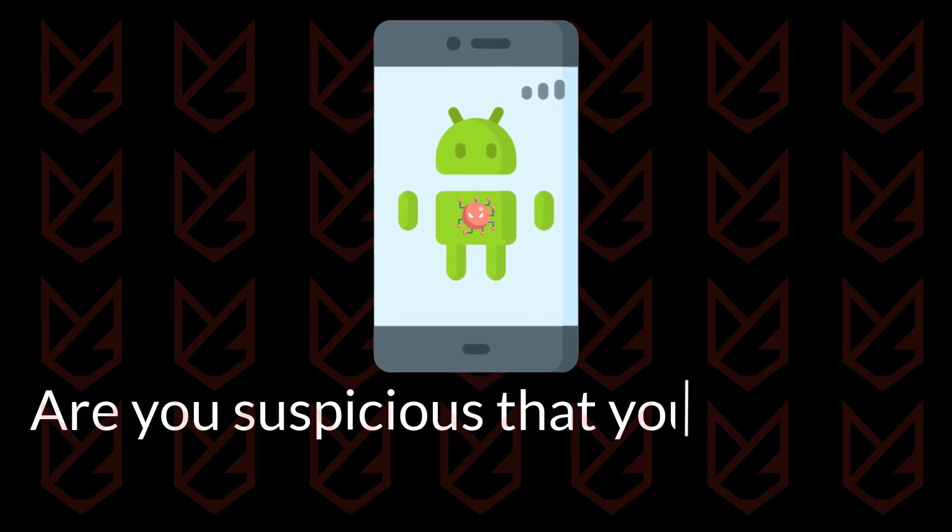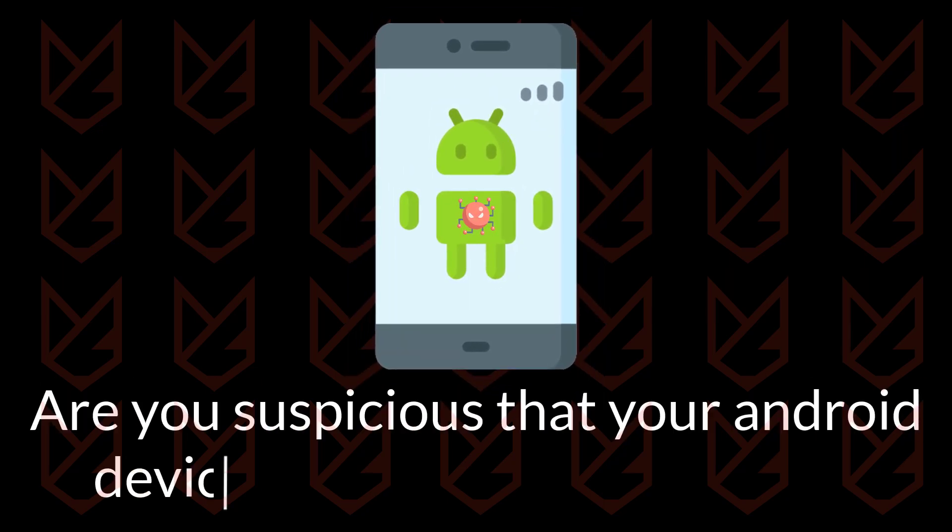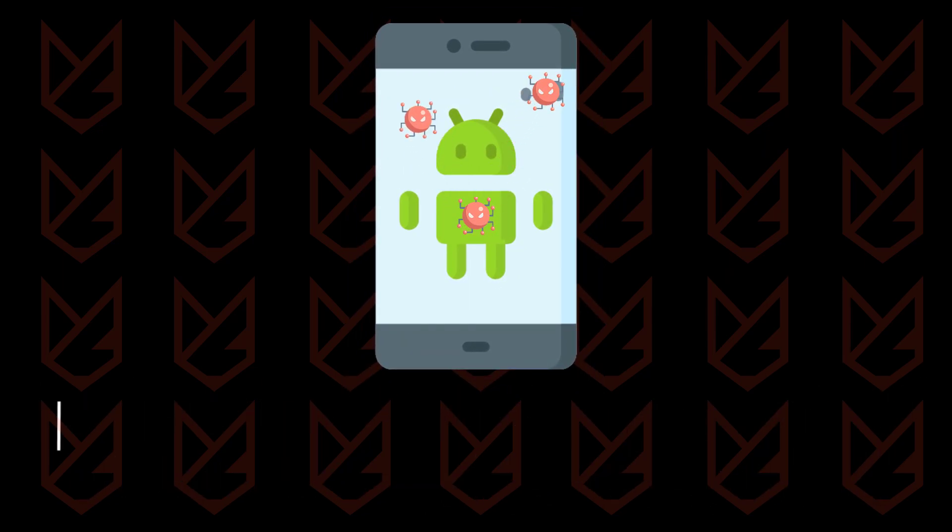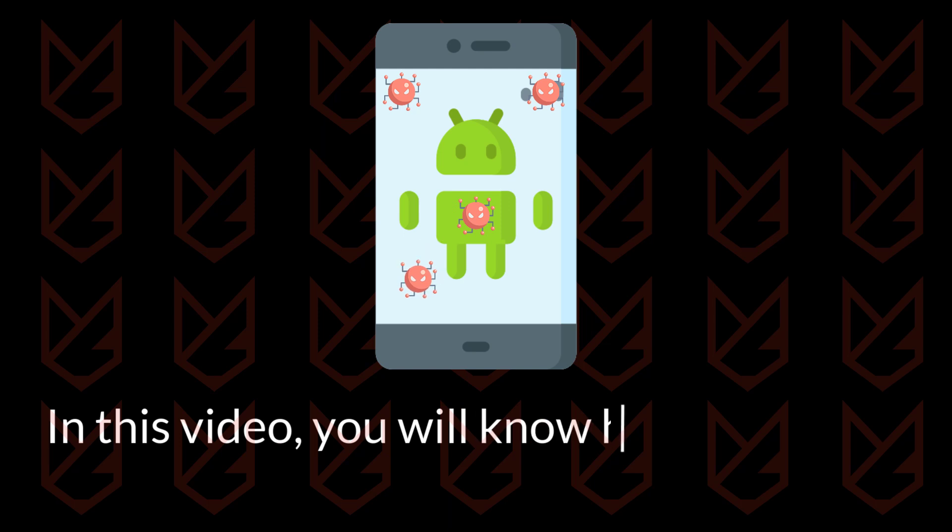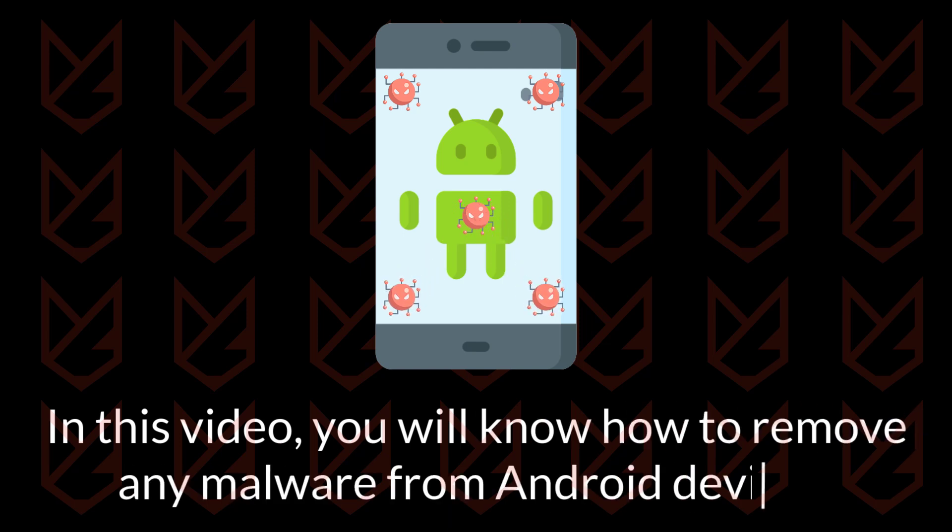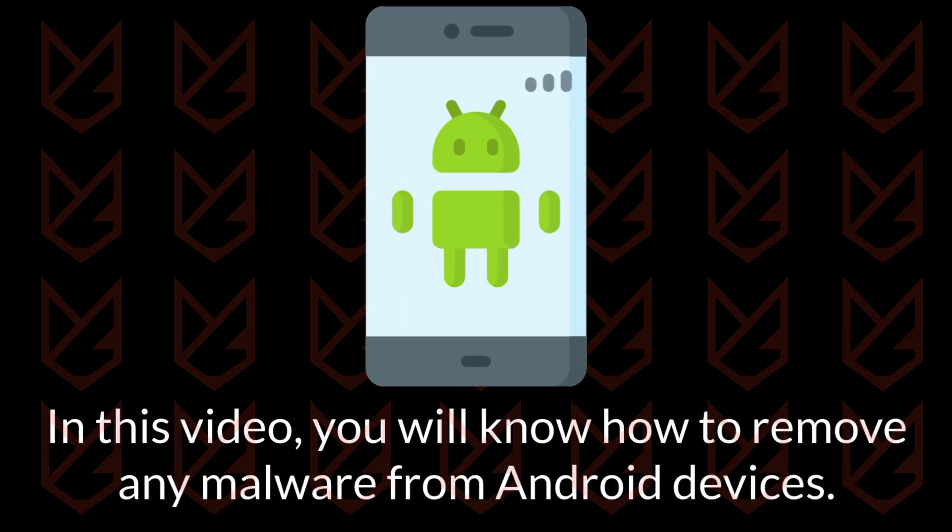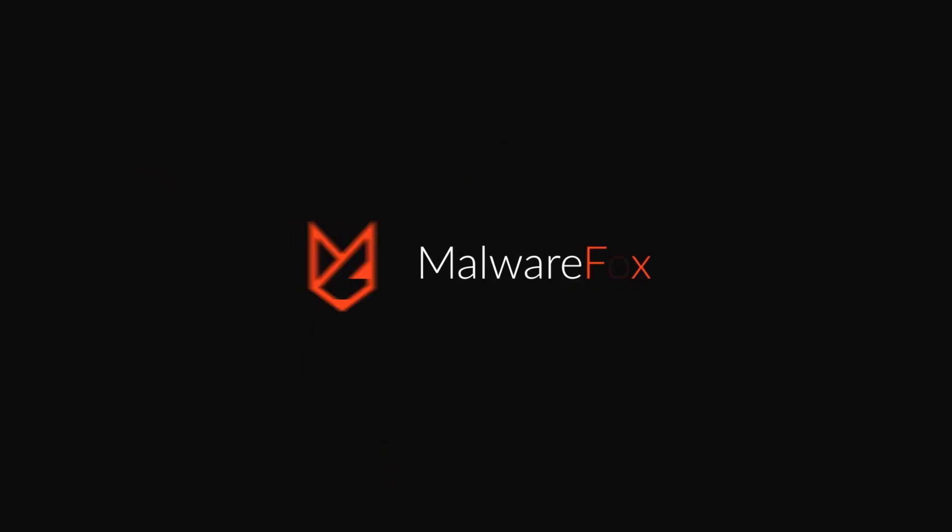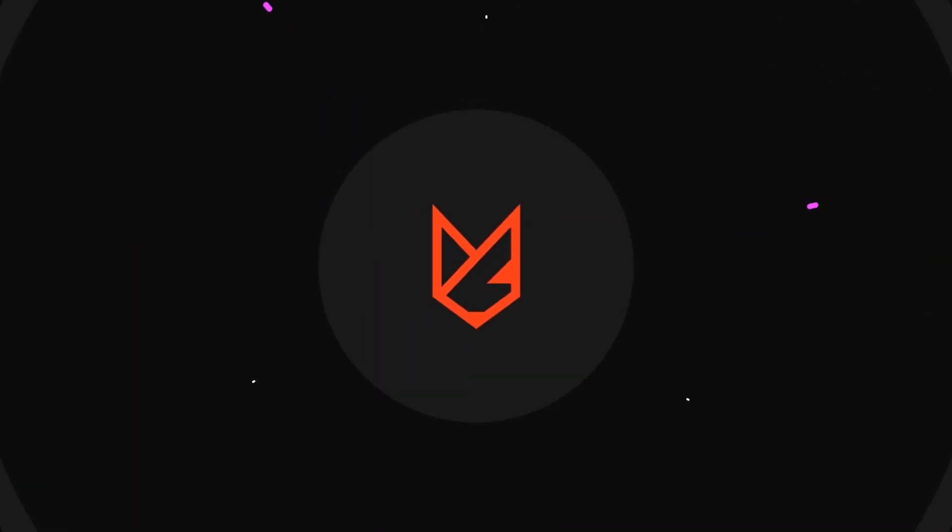Are you suspicious that your Android device has a malware infection? In this video, you will know how to remove any malware from Android devices. Before we start this guide, press the like button and subscribe to our channel in case you forget later.